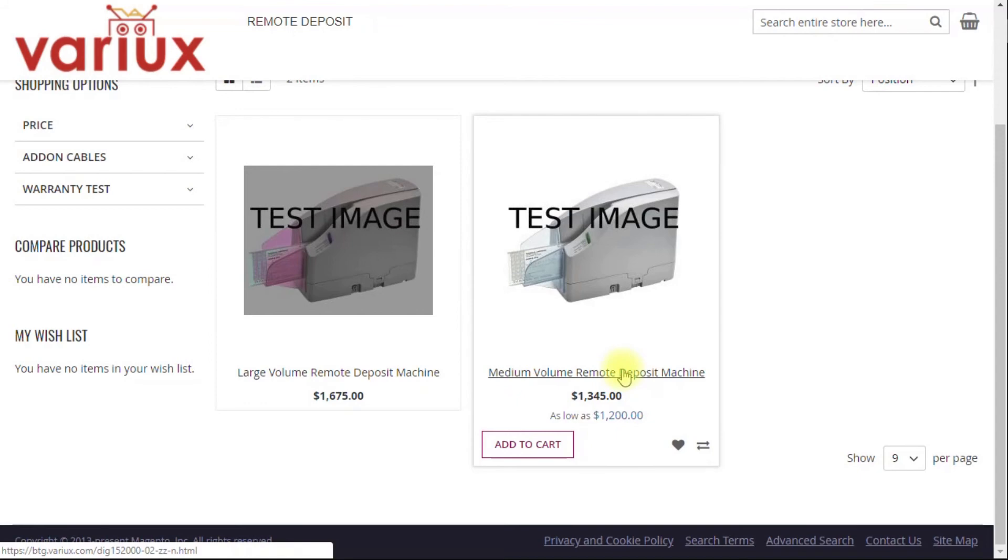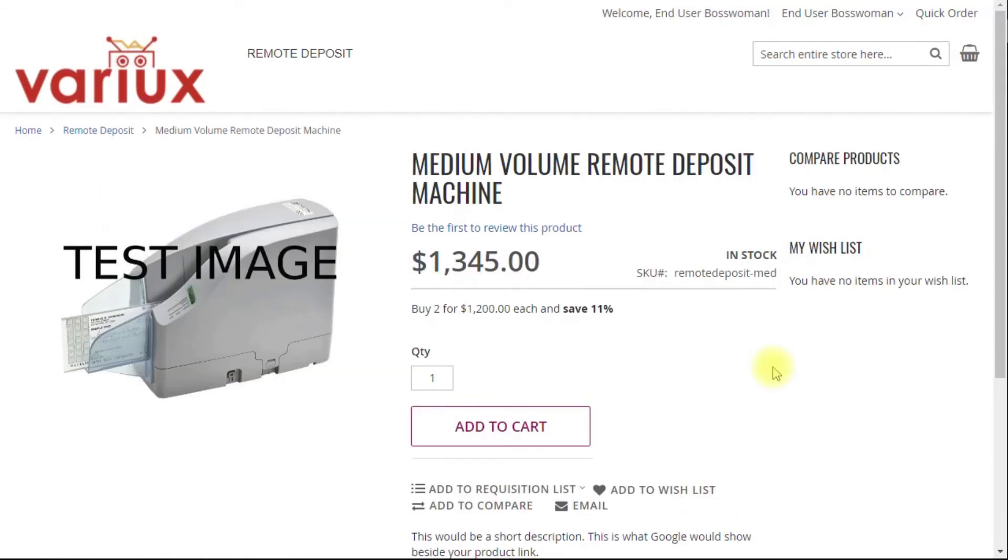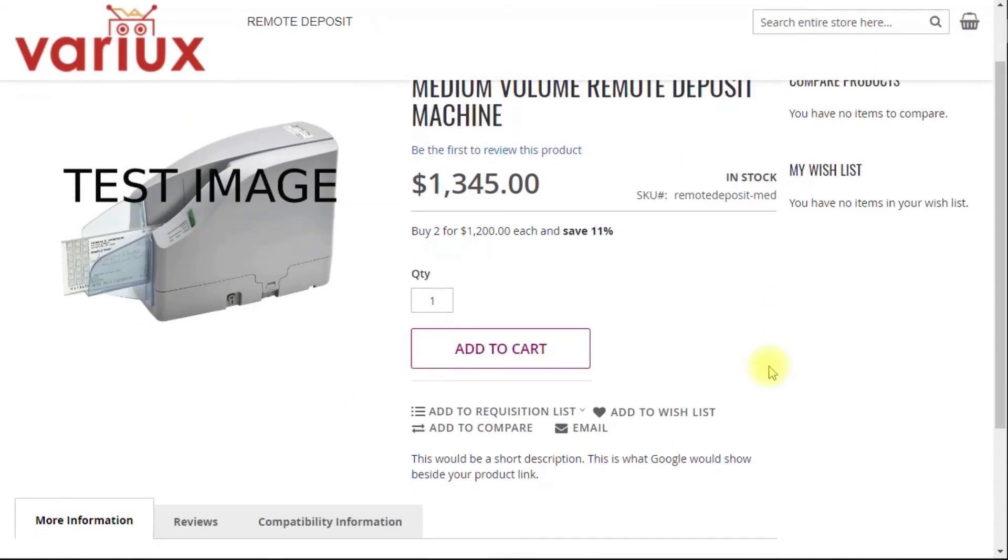In the case of the medium machine, we did add the tiered price for as low as $1,200, so the user can click through to see more details. Otherwise, the shopping experience is the same.